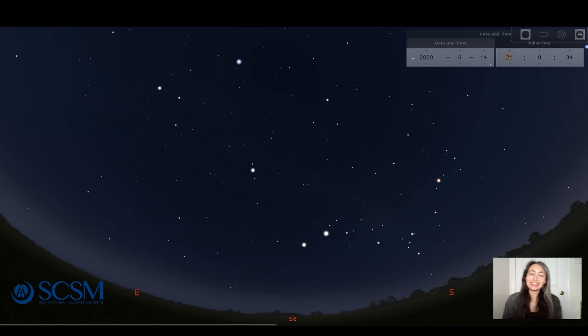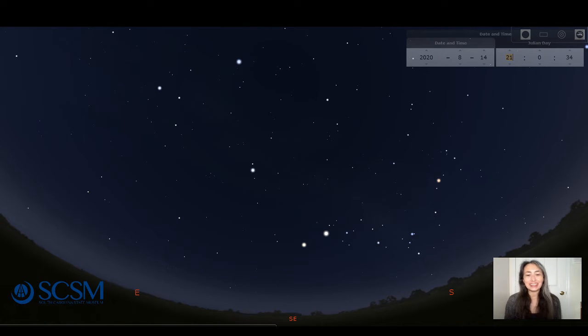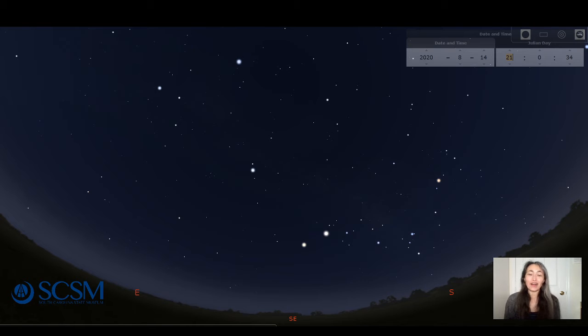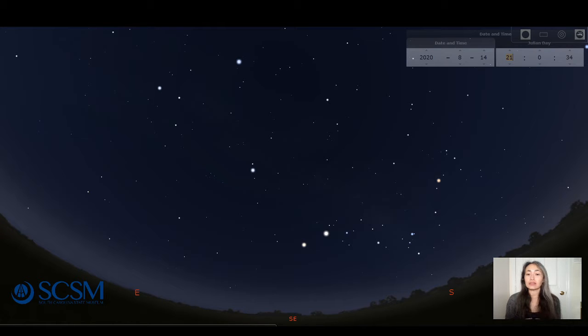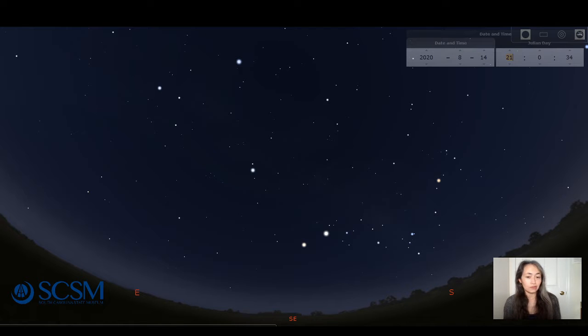Hi everyone, Liz Klimek here, planetarium manager at the South Carolina State Museum. Well it's been a while since our last post. We have decided that we're going to make these virtual sky talks just a little bit longer and release them every couple of weeks.